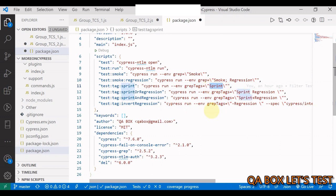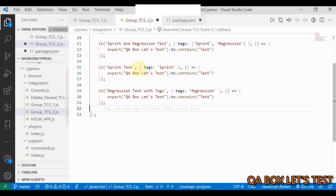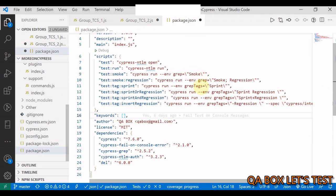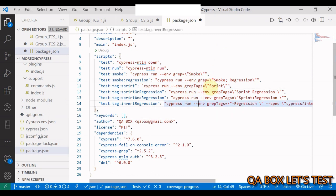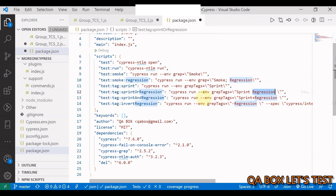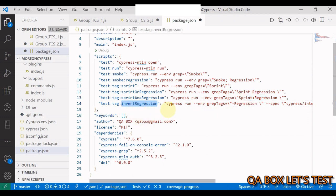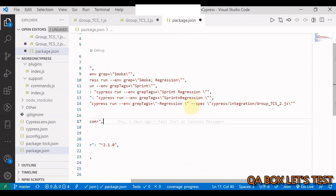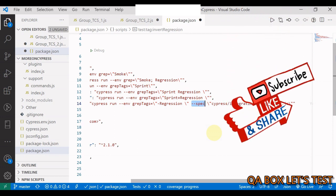For tags, we work with the configuration object — the second argument — passed to our test cases and test suites. You can run all test cases tagged as sprint, or filter those tagged as either sprint or regression (OR), or tagged as both sprint and regression (AND). The last option is invert, where you run all test cases except those tagged as regression using the dash symbol. You can also combine this with --spec.